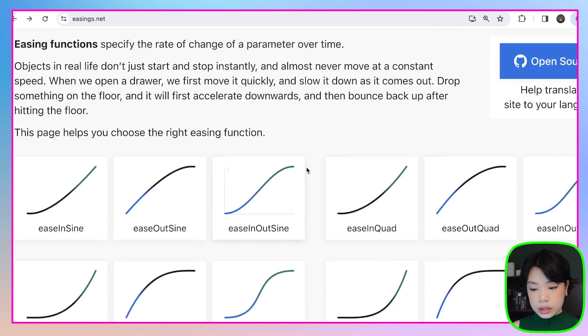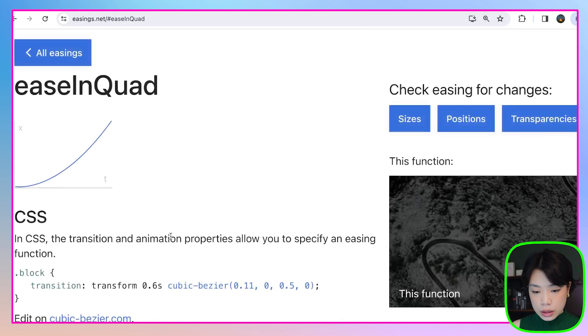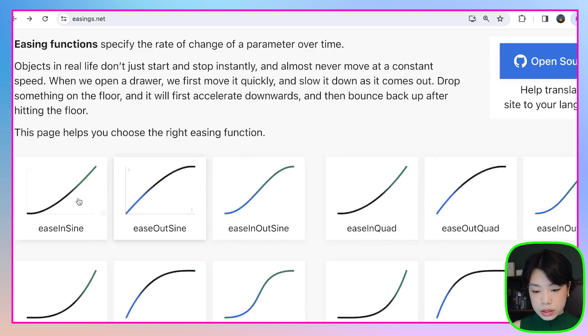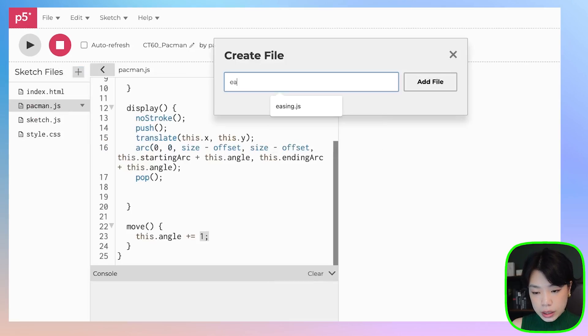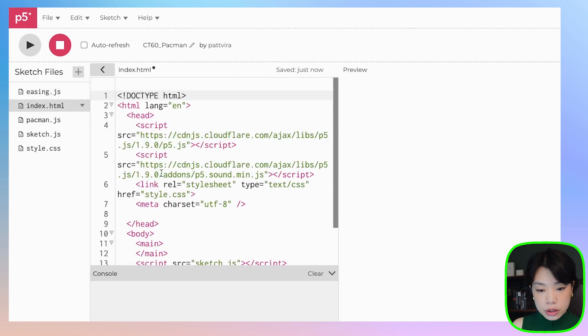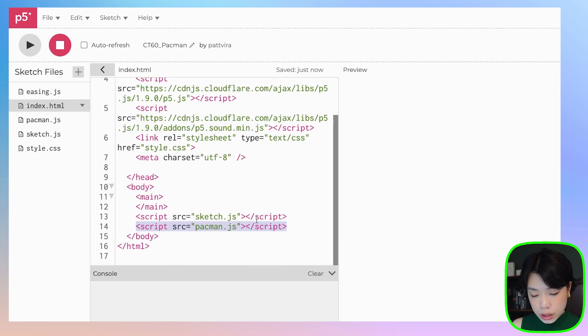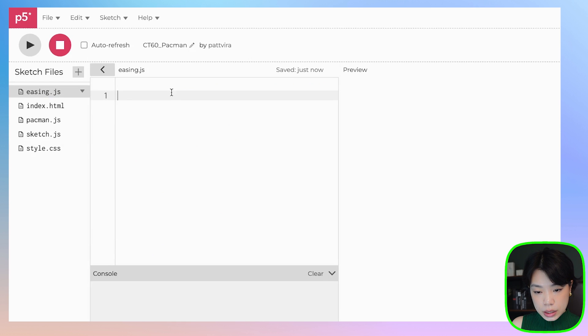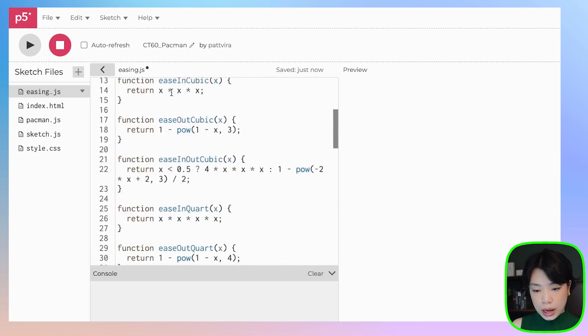Each easing type comes with an equation — for example, easing quad starts slow and gets faster, with the equation y equals x squared. I've already created a JavaScript file called easing.js with these equations. Let's create that file and then go to index.html to integrate it by copying the script tag and changing the filename to easing.js.